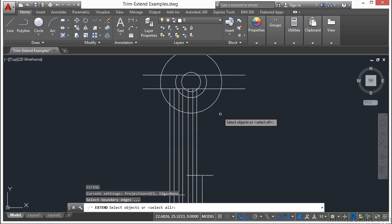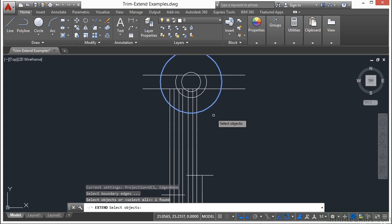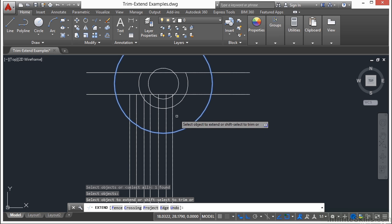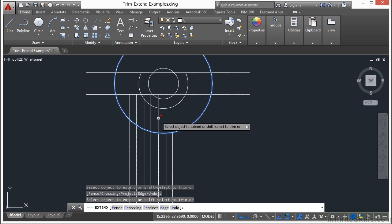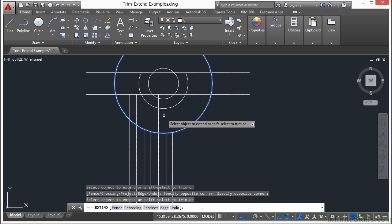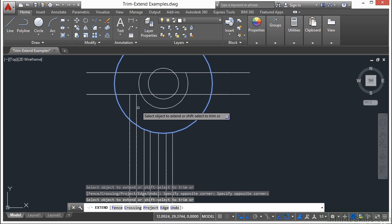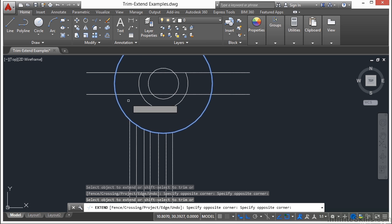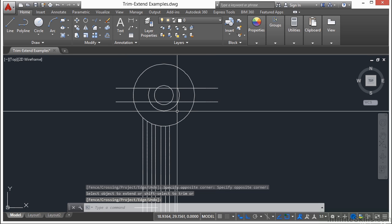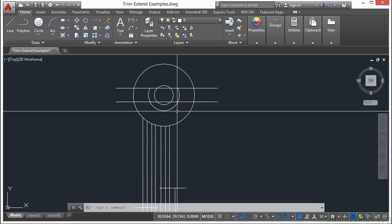If I start the Extend command again, select my circle. I've selected this for my extension line. If I hold down the Shift key and I highlight these lines, my Extend command turns into a Trim command. You might be asking, why would I want to use an Extend as a Trim or a Trim as an Extend? Let me show you.